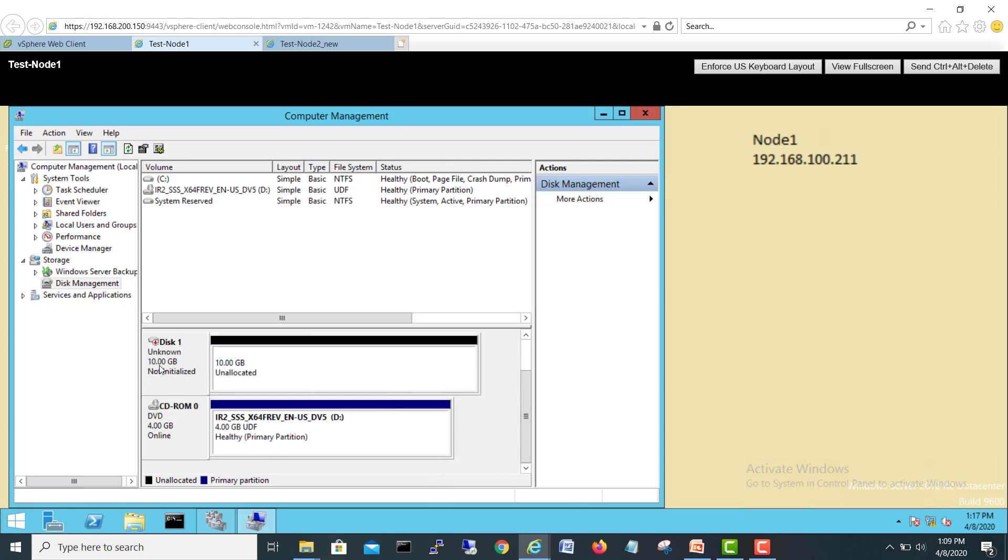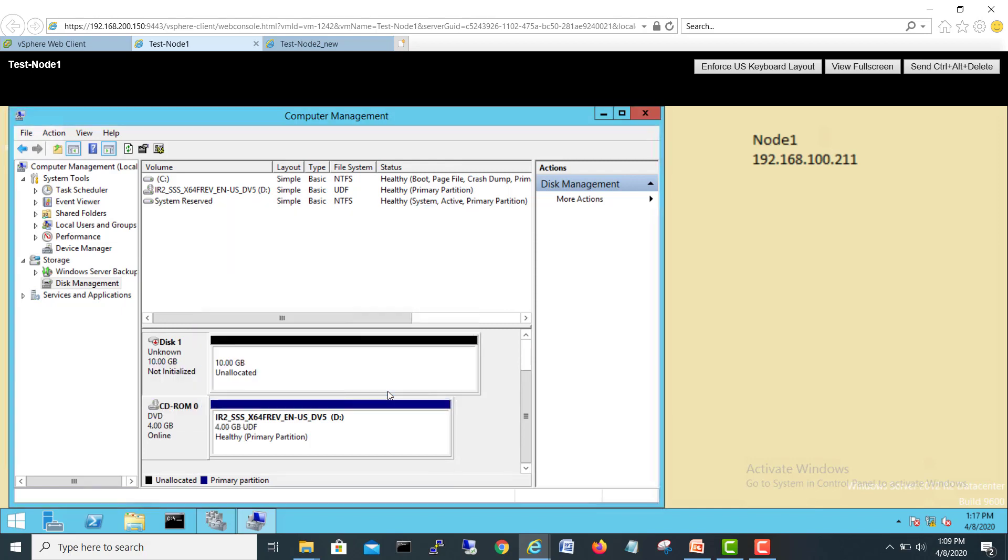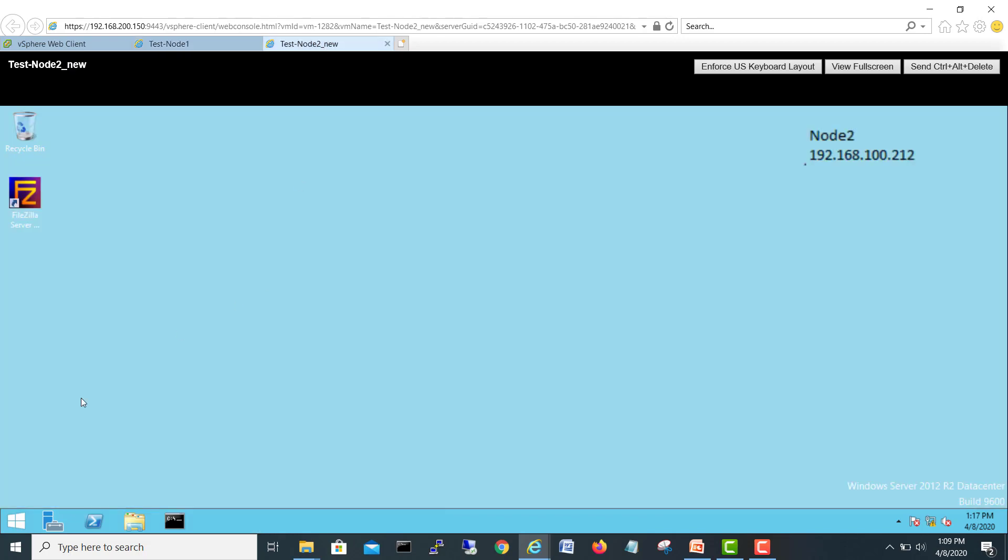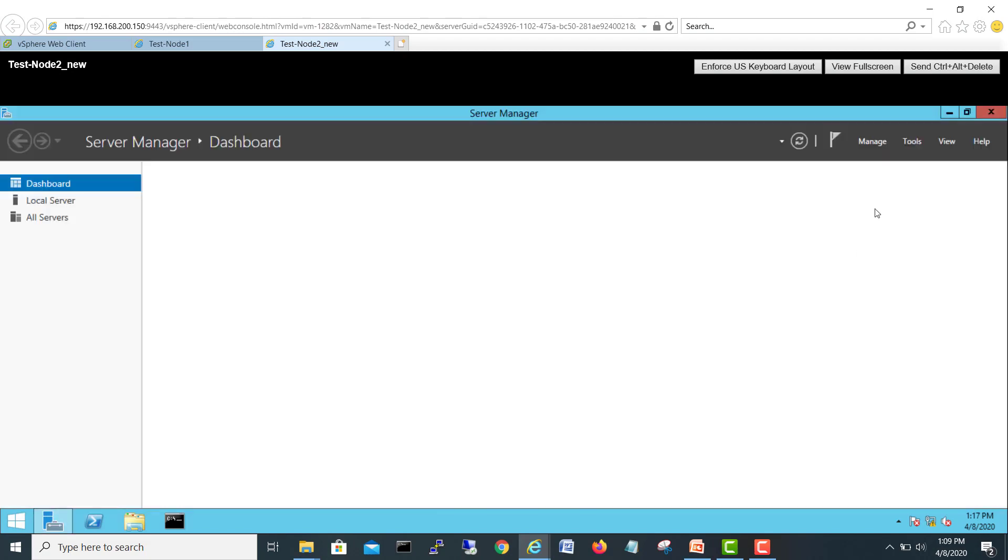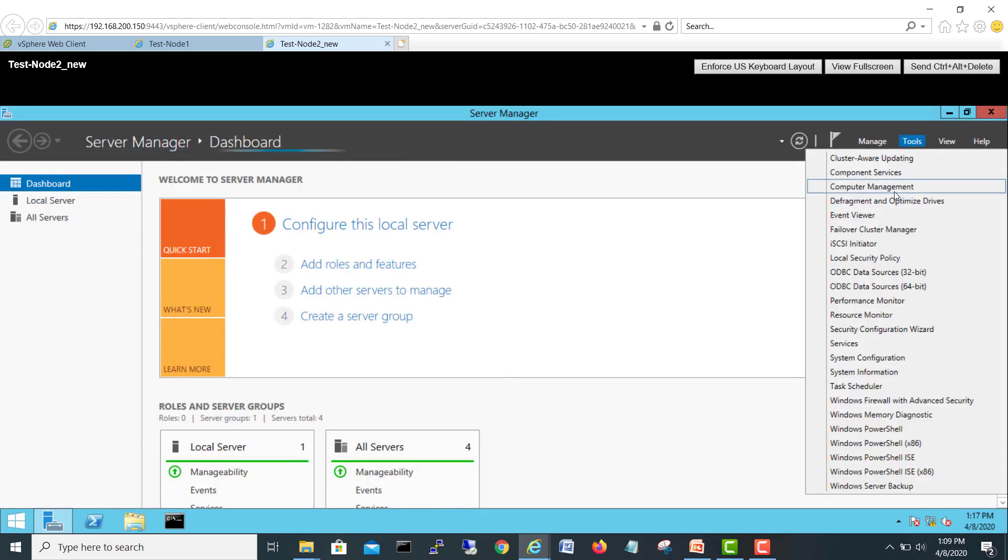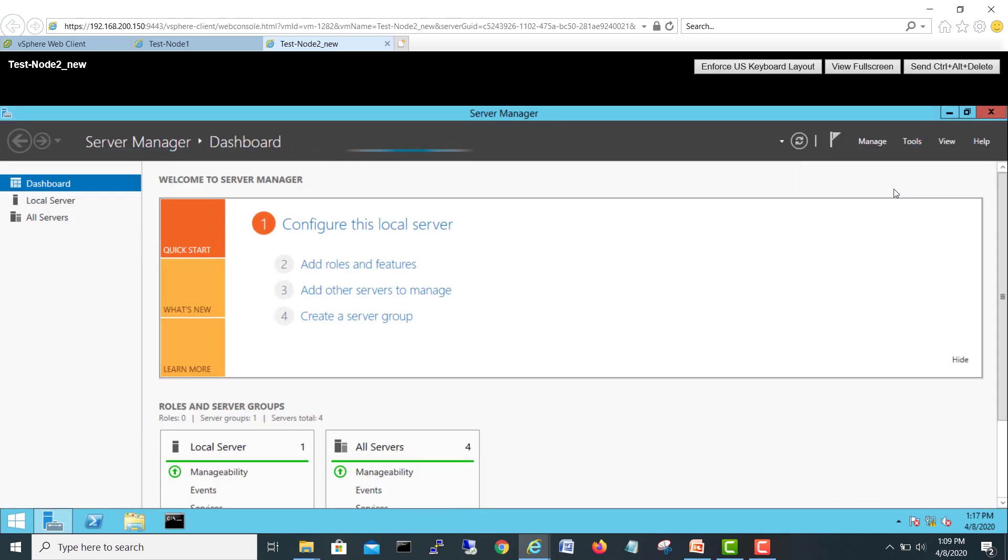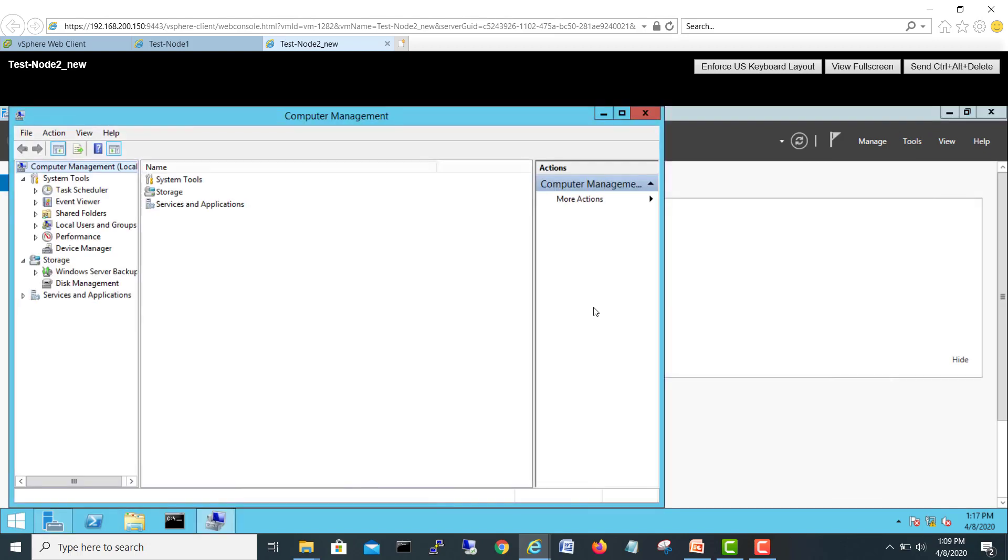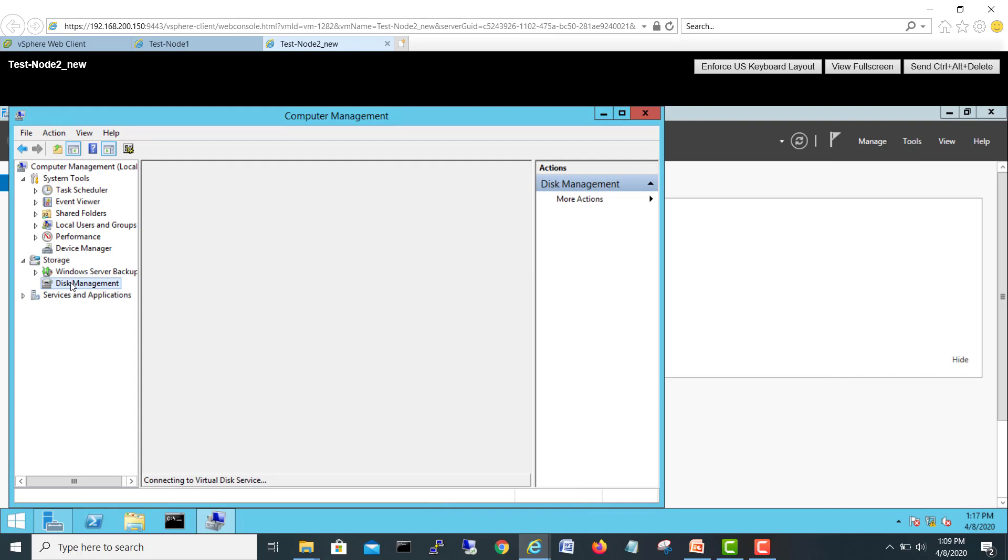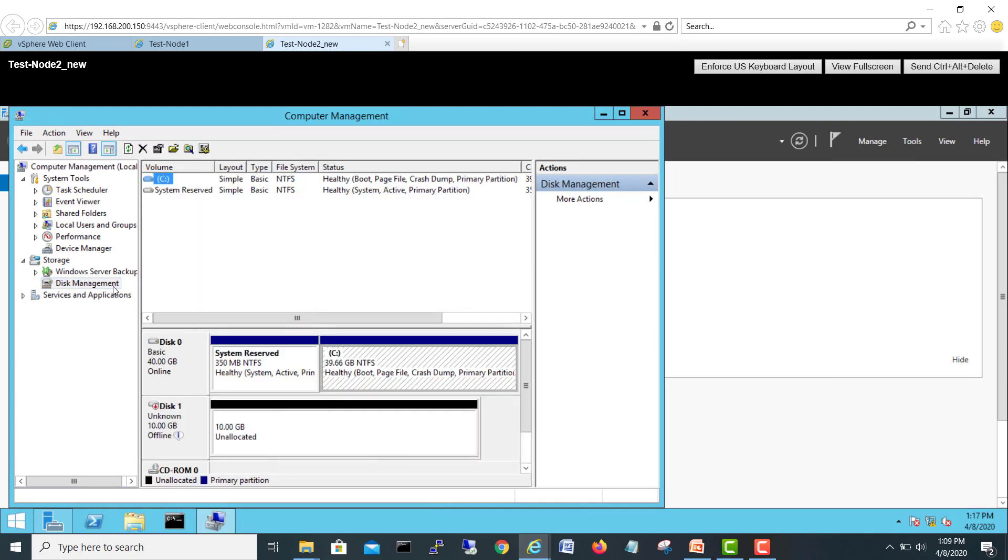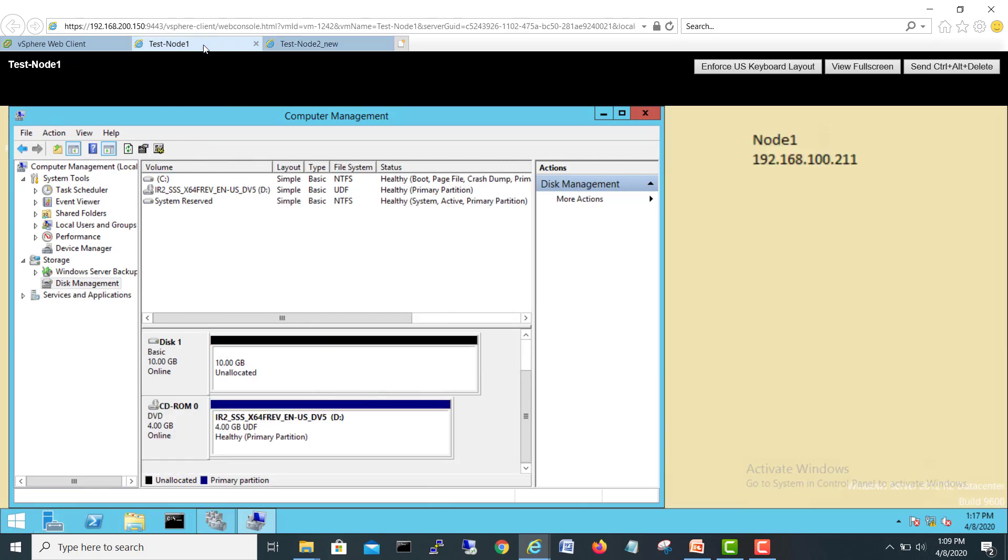I will just bring it online. It's basic, it is done. If we go on a second node, we'll go computer management, disk management. Here this one is also another disk and if you want to bring online here it will be offline here.